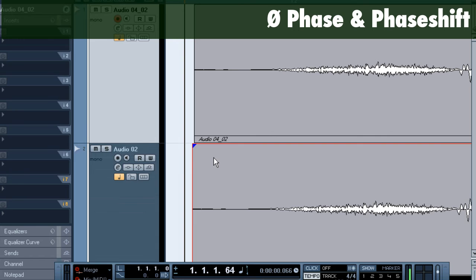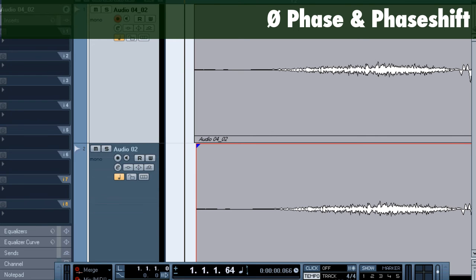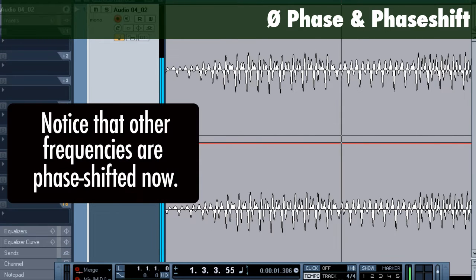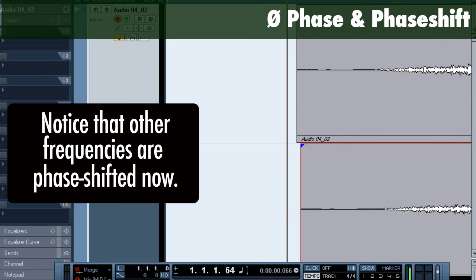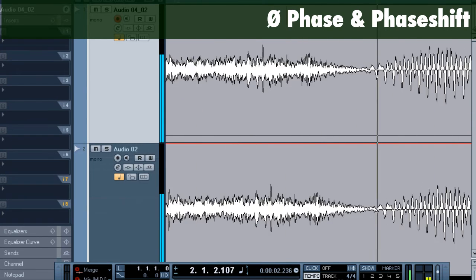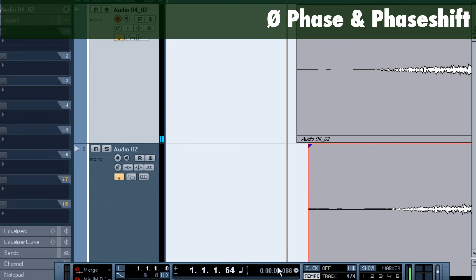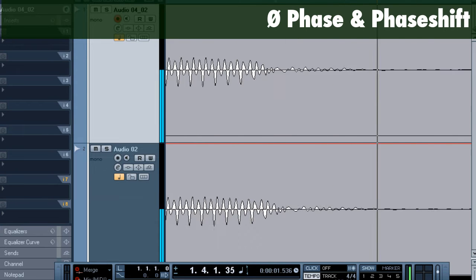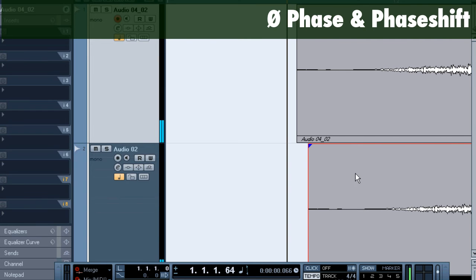I can even shift it a little bit later, and you can hear that when I'm offsetting it in time, this problem shifts to different frequencies as I move it. So this is a problem that we have when exactly duplicating a vocal track.